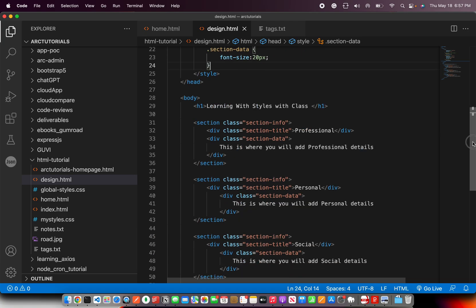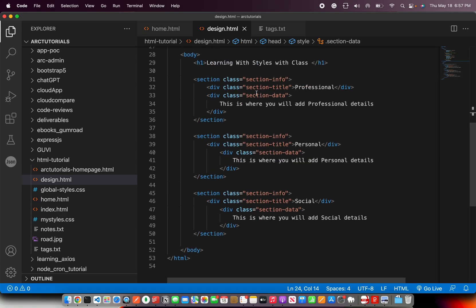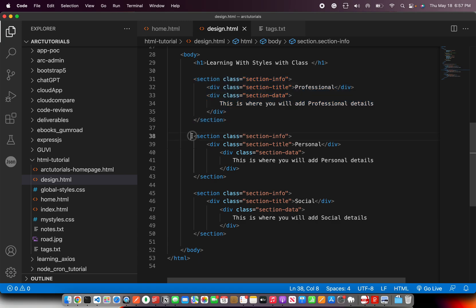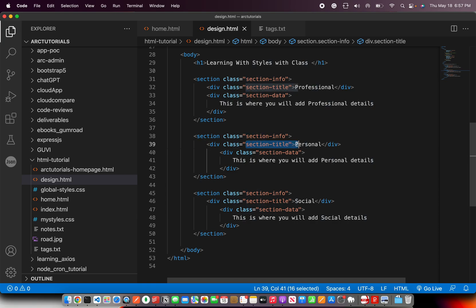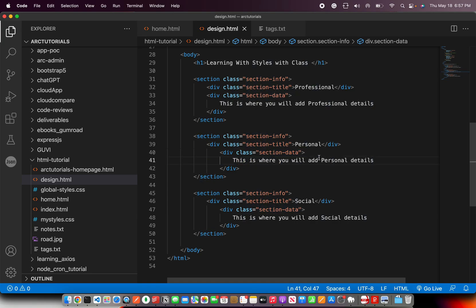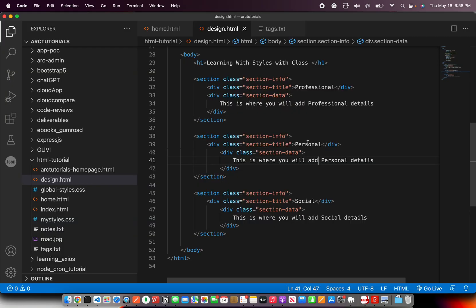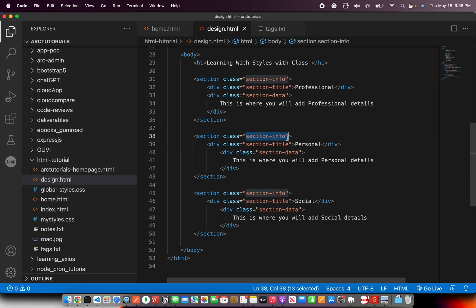So if you look at the code we have this section that we have defined. These three sections have the same class names like section-info, section-title and section-data. So these are three different sections with same classes. That's why the look and feel is same. Important thing to note.